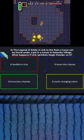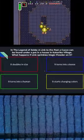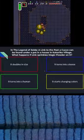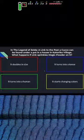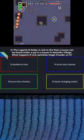Multiple choice. Does it double in size? Does it turn into a keese? Does it turn into a human? Or does it start changing colors?